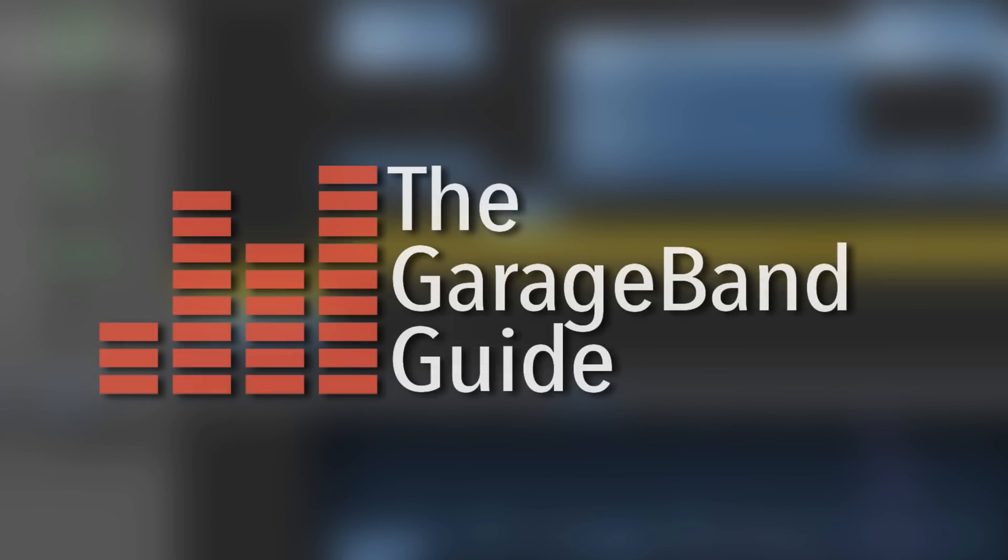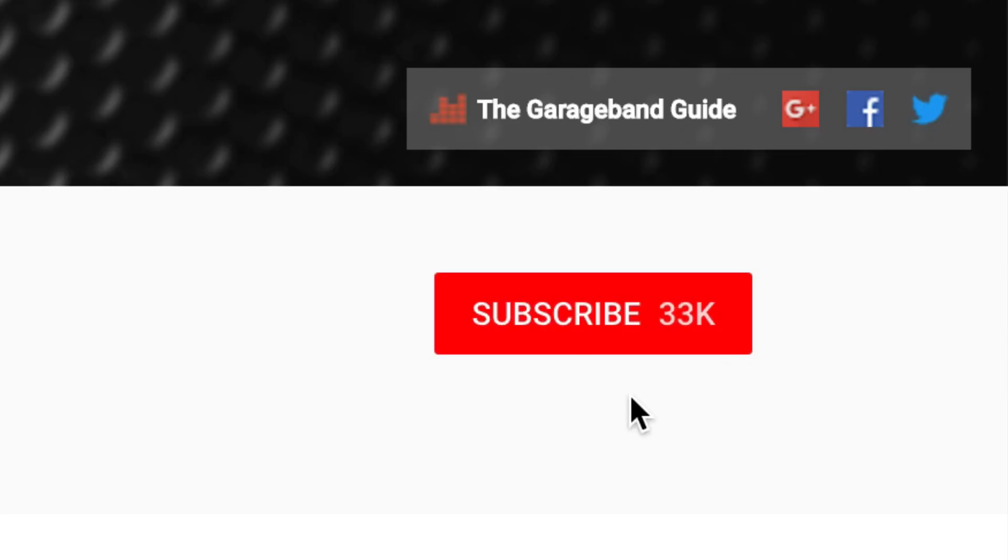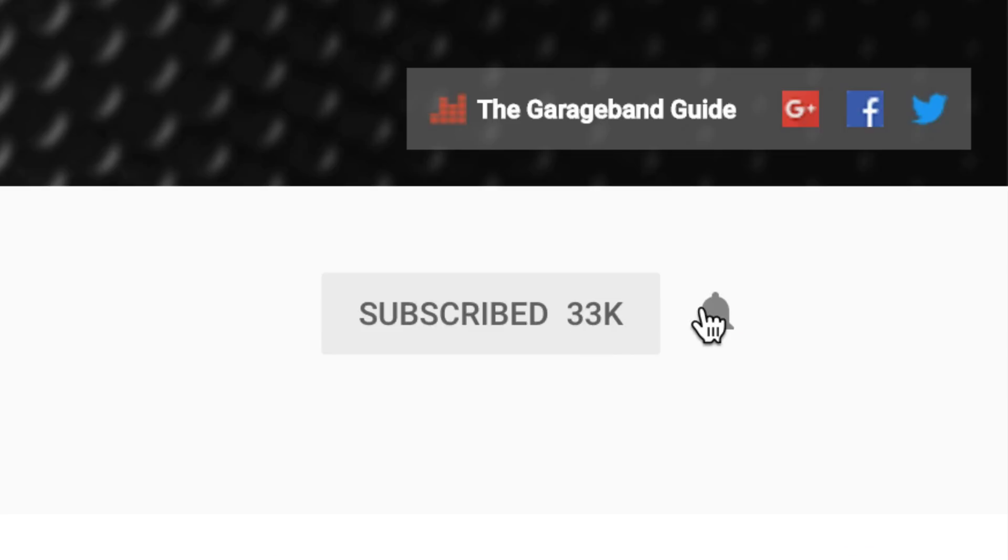If this is your first time here and you want to master GarageBand, improve your music, as well as learn all other kinds of useful GarageBand related stuff, then hit the subscribe button and ring the bell so you don't miss a thing.